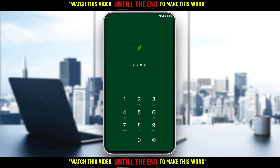First of all, of course, if you don't have Robinhood on your phone, you would like to go and download it through the Play Store if you're using an Android, or the App Store if you're using an iPhone, or any other store you could possibly be using.